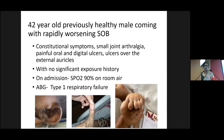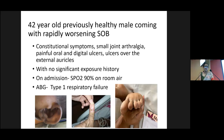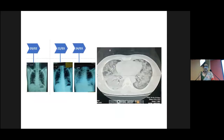This patient is a 42-year-old previously healthy male who came in with rapidly worsening shortness of breath and type 1 respiratory failure on admission, with 90% saturation on room air. In his history, he had constitutional symptoms suggesting connective tissue disorder, including small joint arthralgias, painful oral ulcers, digital ulcers, and ulcers over the external auricles as shown in these images. There were no significant exposures reported and no features of fluid overload. His oxygen requirement rapidly worsened, necessitating high-flow nasal oxygen and eventually requiring intubation. On chest X-ray, there was rapid worsening over a few days, and HRCT showed widespread bilateral ground glass opacities. So what do you think is the diagnosis?